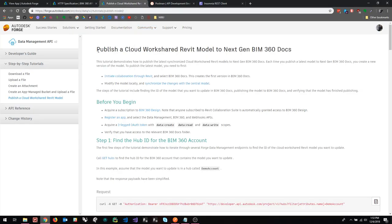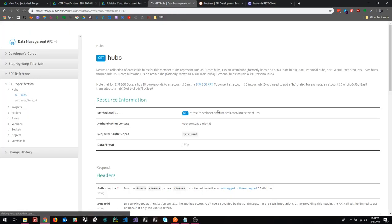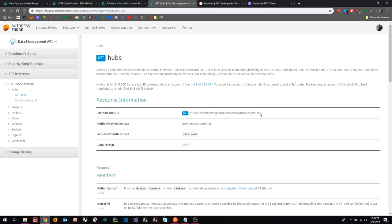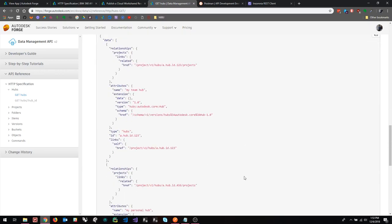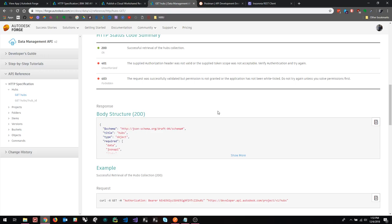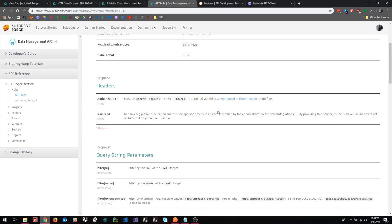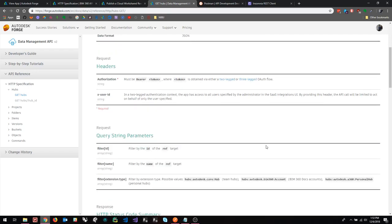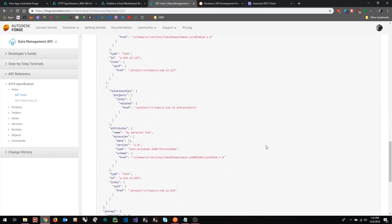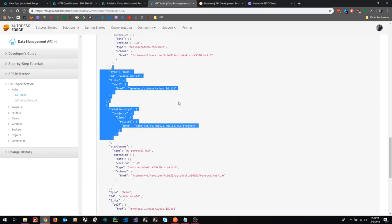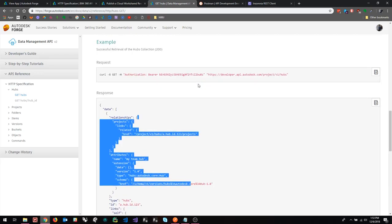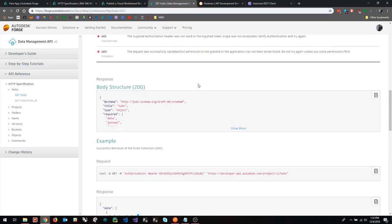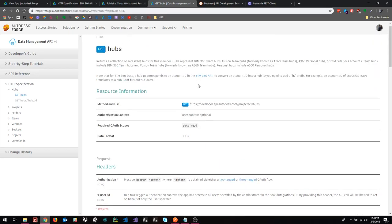So for example, let's say I'm going through this tutorial. I want to publish a cloud workshed Revit model. I go down and I get to step one and it's pointing me to this get hubs thing. So if you're a beginner, you might be wondering what is that, what is it going to give me? They have some examples here of course, response examples and request examples. But especially if you're a beginner, I find that to be sometimes a little bit overwhelming. And conversely, if you're experienced, you might completely understand this example and it might be very clear to you, but you might want to see your data here as opposed to this kind of boilerplate generic stuff. You might want to actually see if your response looks like this response. So that's where Postman comes in.